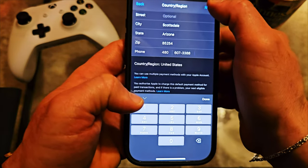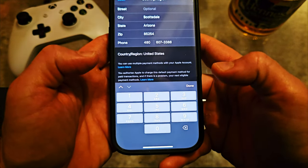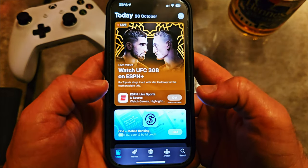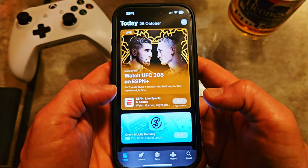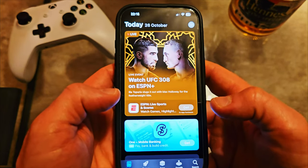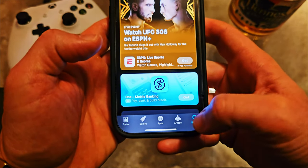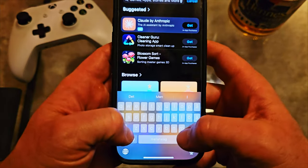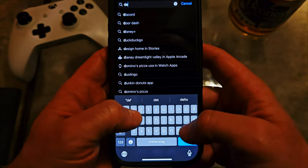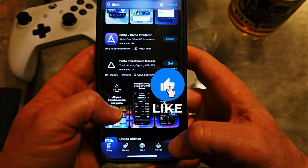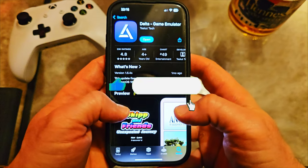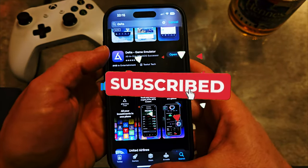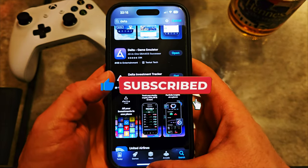And we should be fine. Click Next and your phone will change to a USA account region. Now if you go to Search and search for Delta — there it is, ladies and gentlemen! That's how you get it, and that's pretty much it.